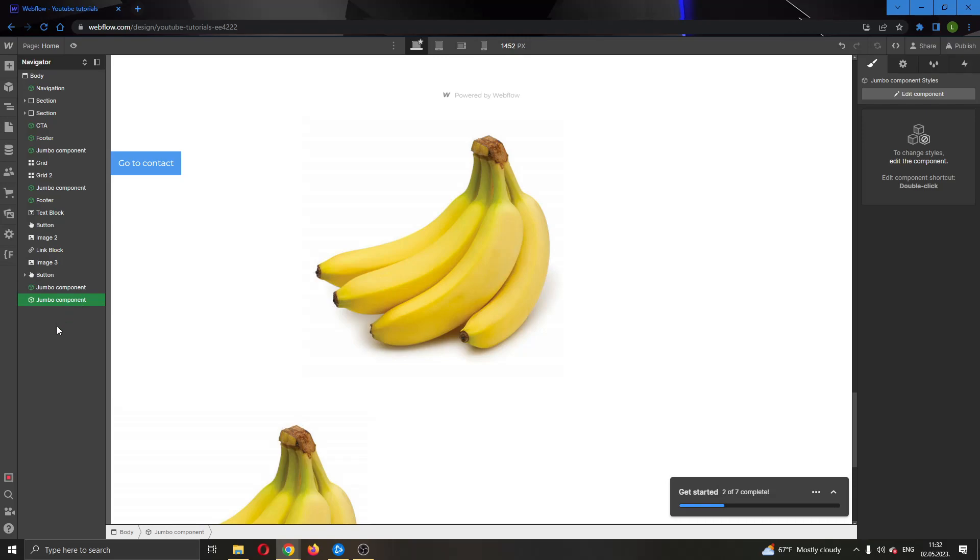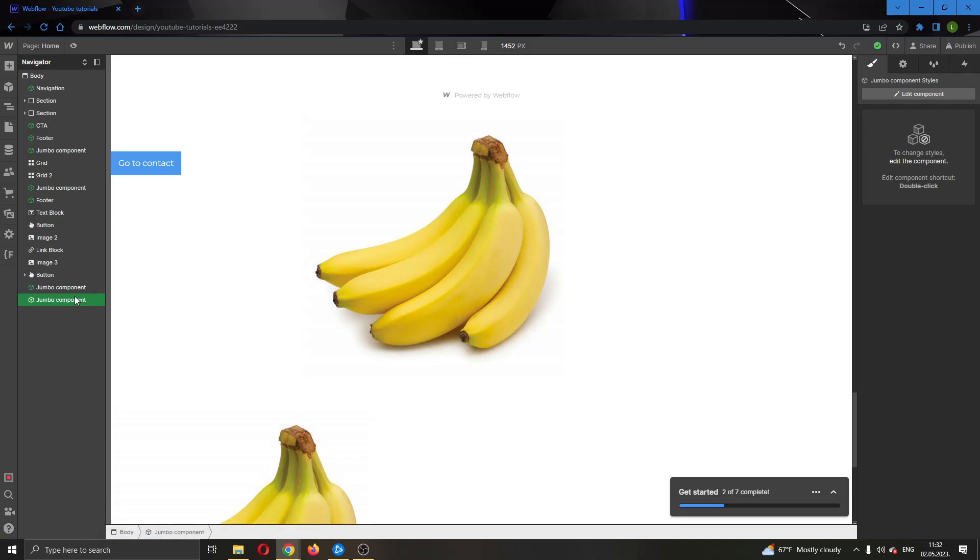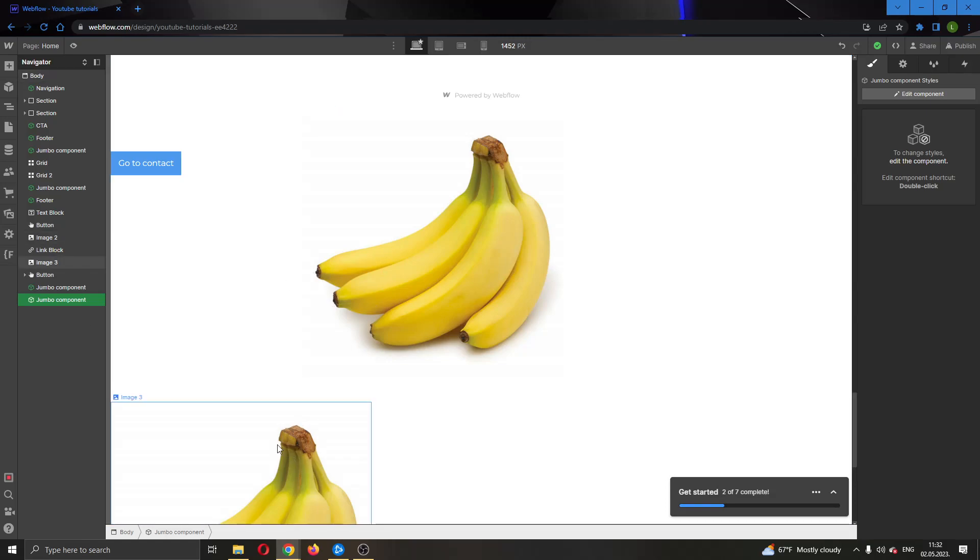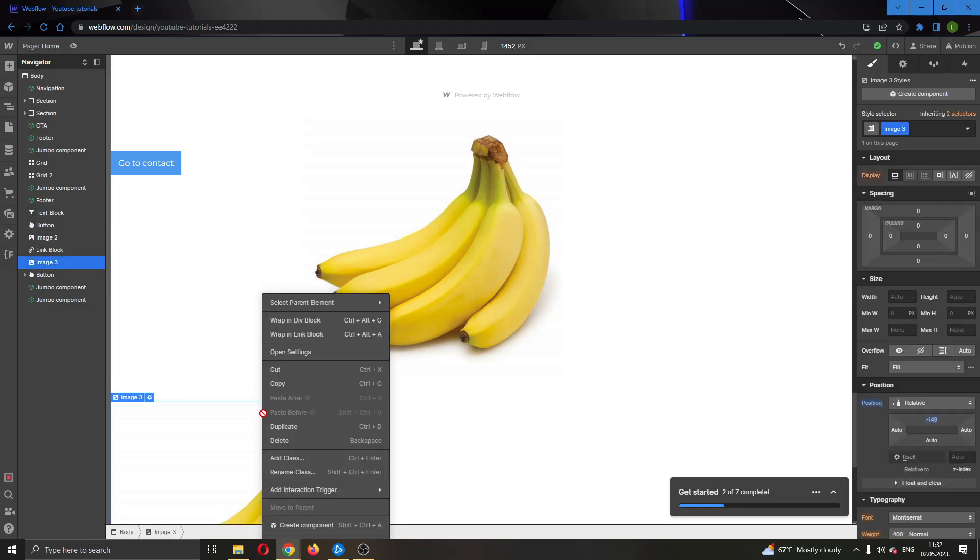What we can do is click on the component right here in the navigator and click on Ctrl+C on the keyboard, so that will copy this component. You can either do this or you can find the component, right-click on it, and click on copy.